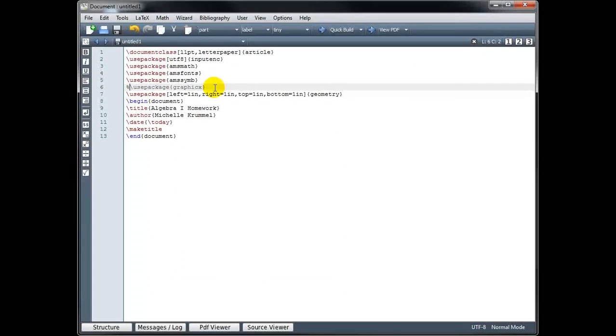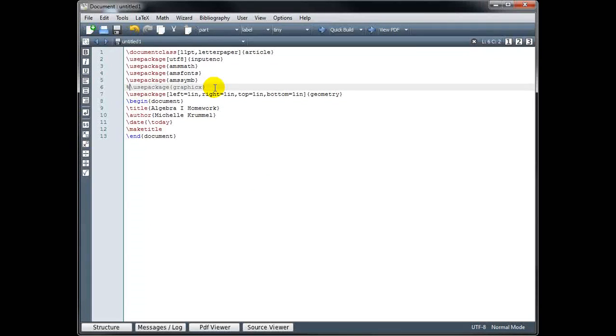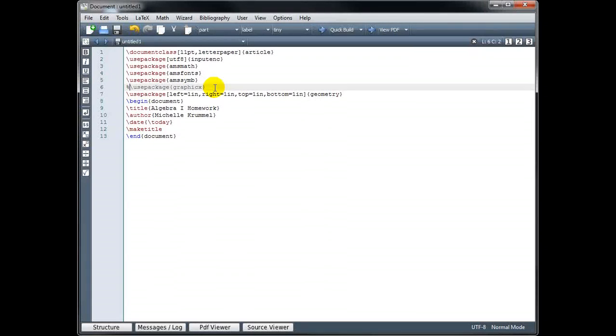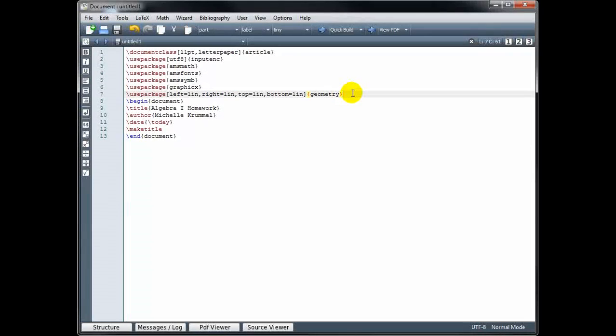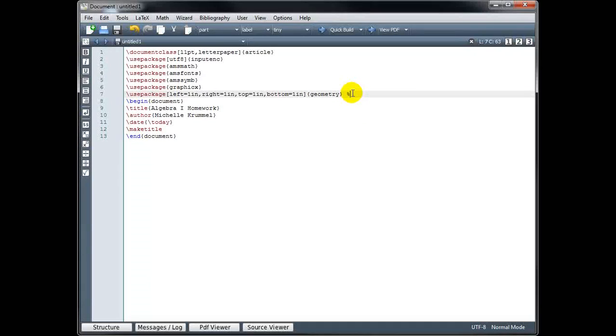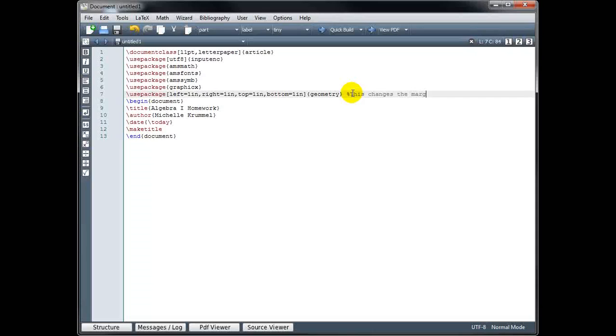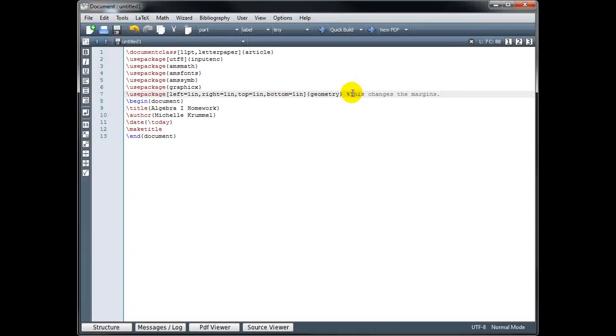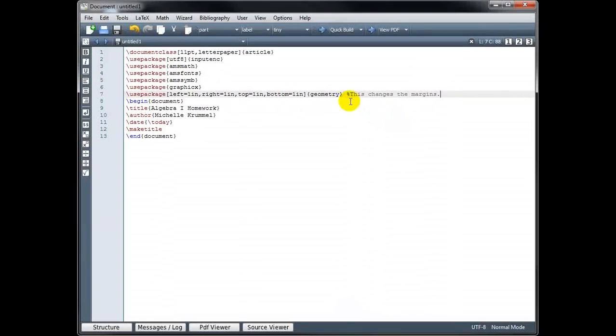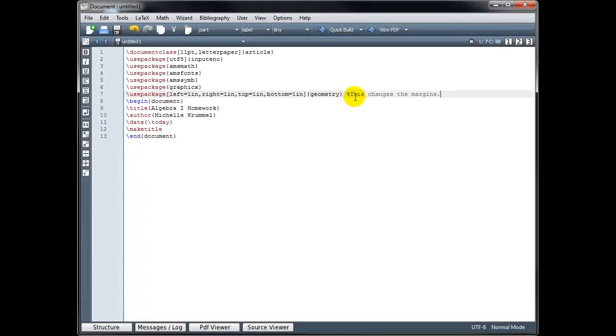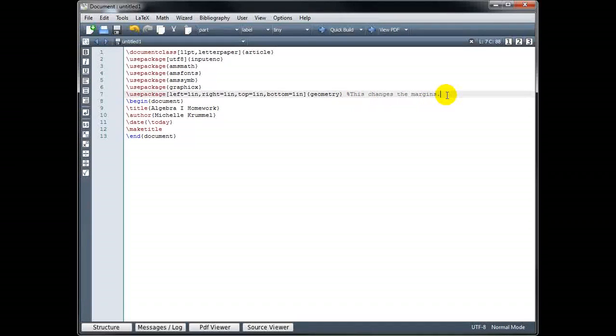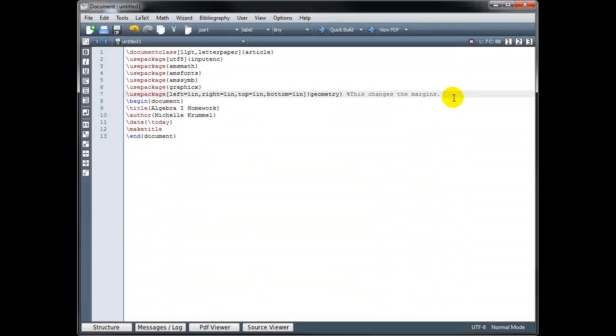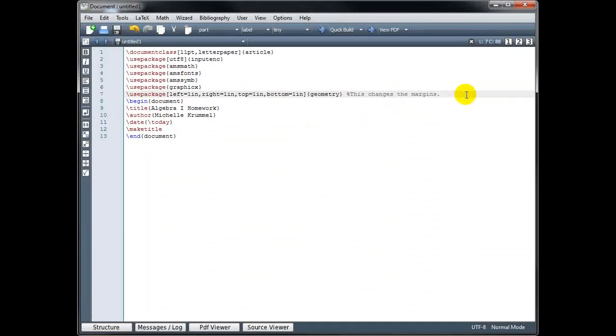So that's one way to use a comment, is to hide parts of your code that you don't really want to compile, or you can leave notes for yourself. For example, here we might put 'this changes the margins.' So when you come back later and you look at your code, you remember what that particular command is used for. And again, notice that everything after the percent symbol is grayed out. Once you move to the next line, since we have a line break here, then it's no longer commented out after the line break.